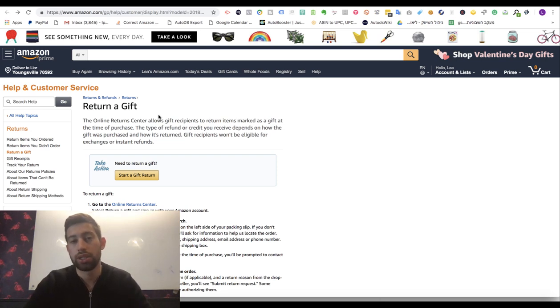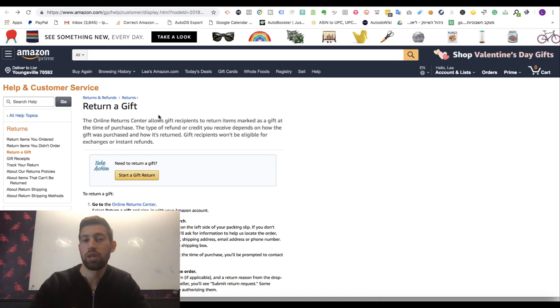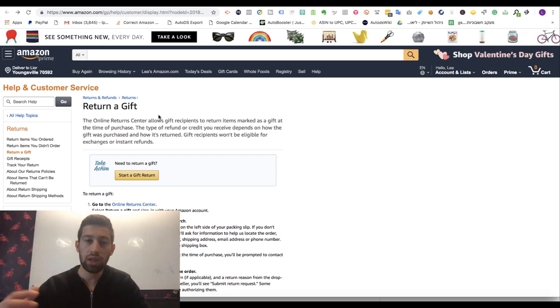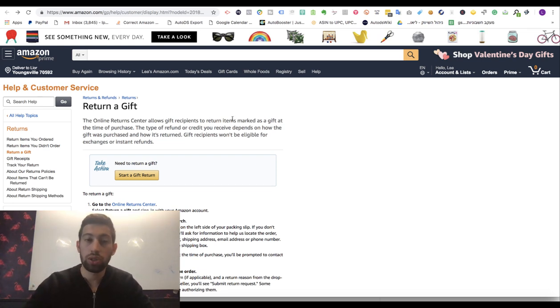As dropshippers, we can use this solution for our needs and use it for returns. I added a link here under the video for this page. All you need to do is click on the link.